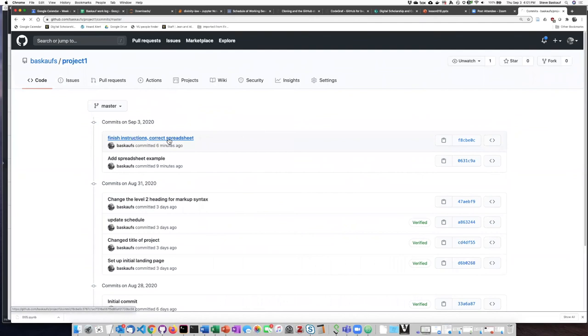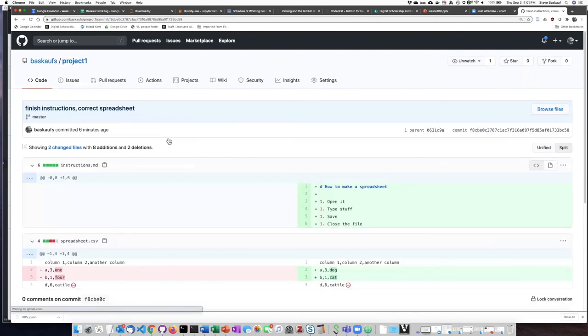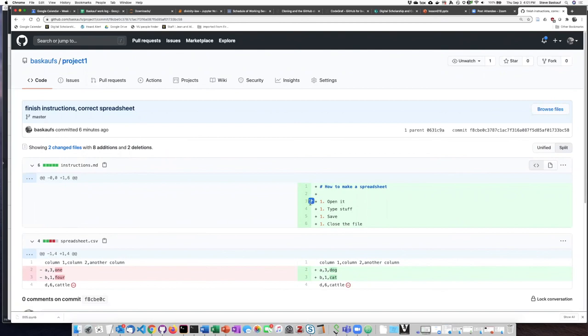And if I click on this, it shows me both of the documents that I changed as a part of this commit.